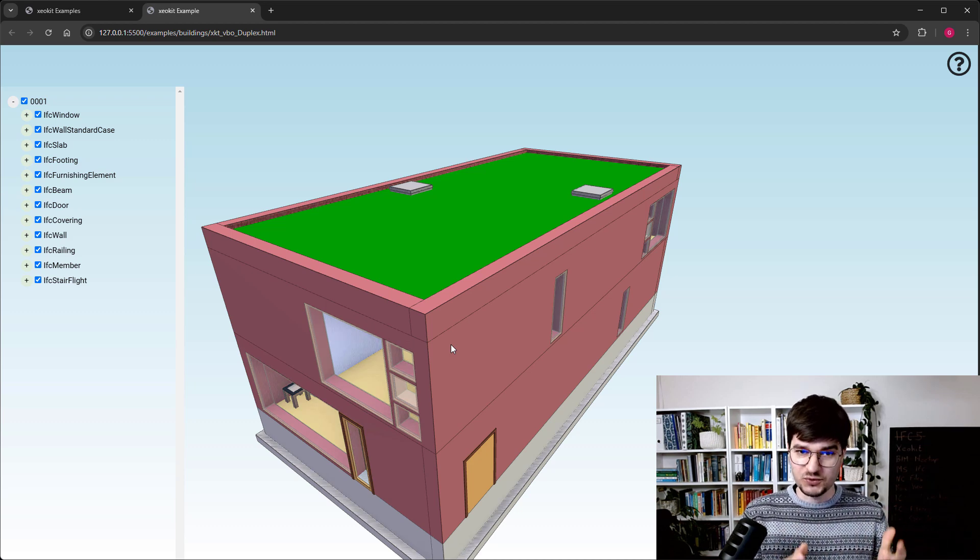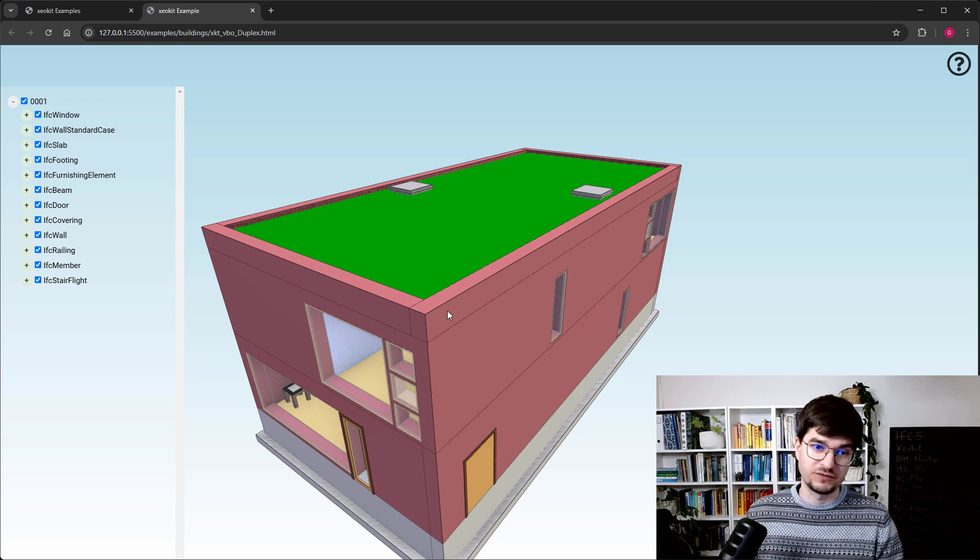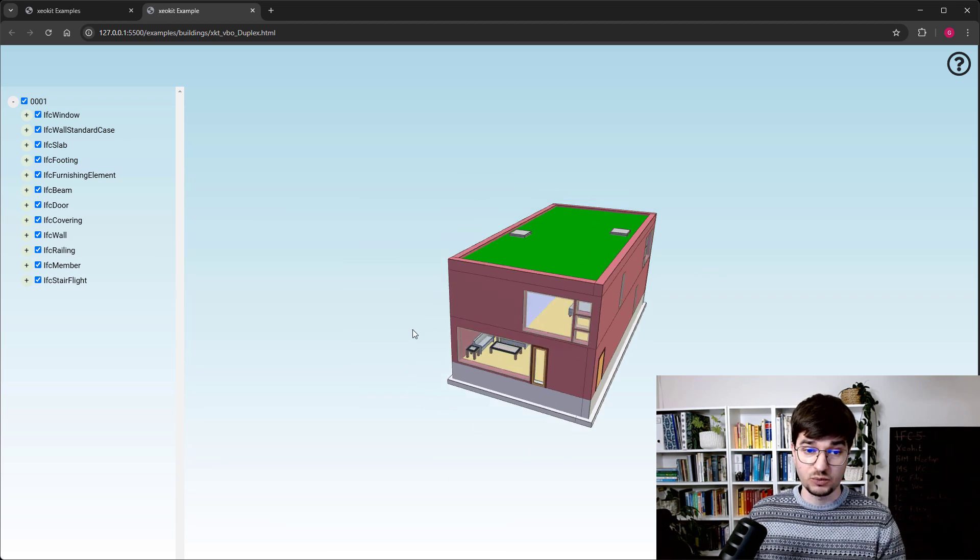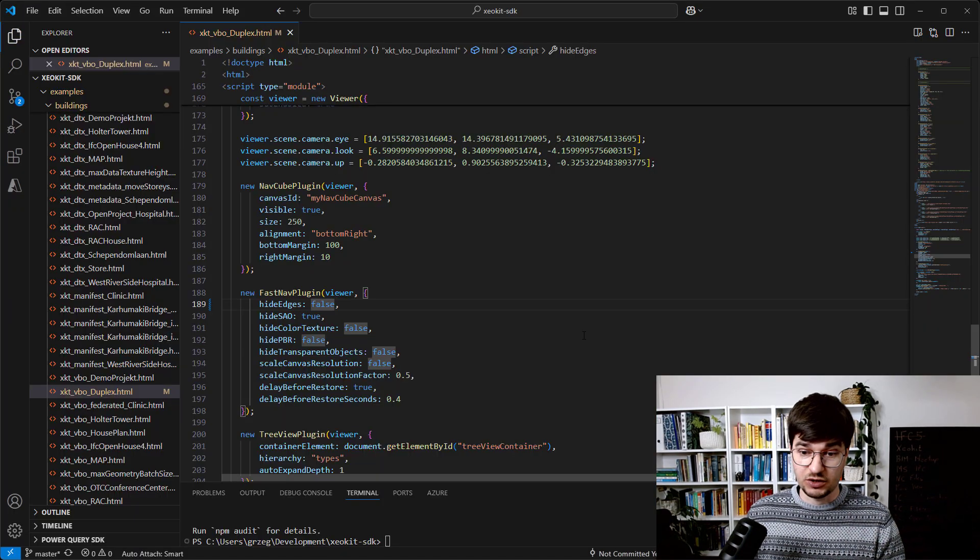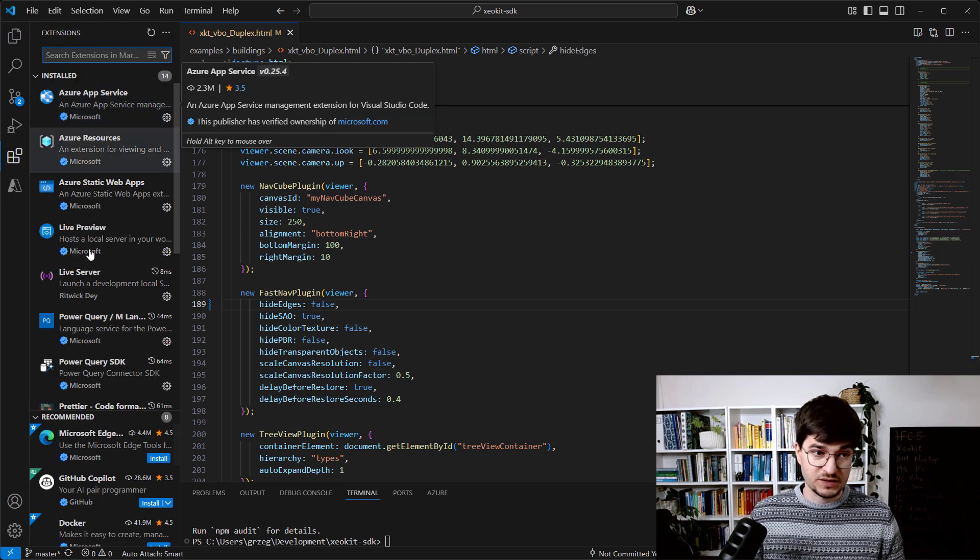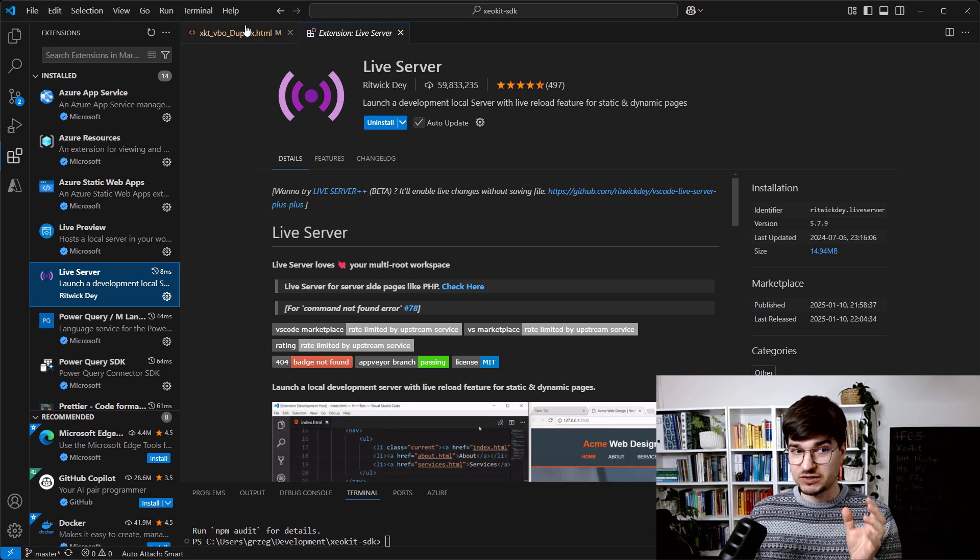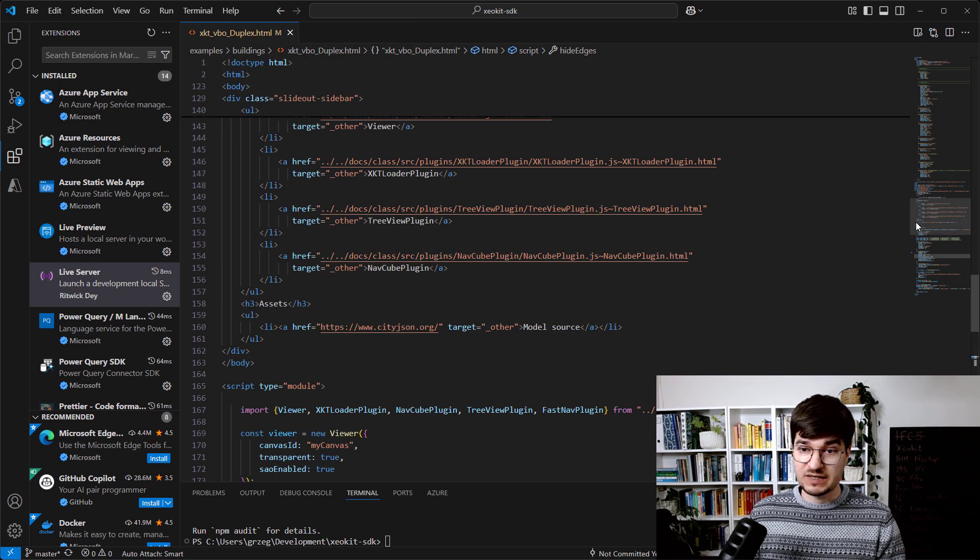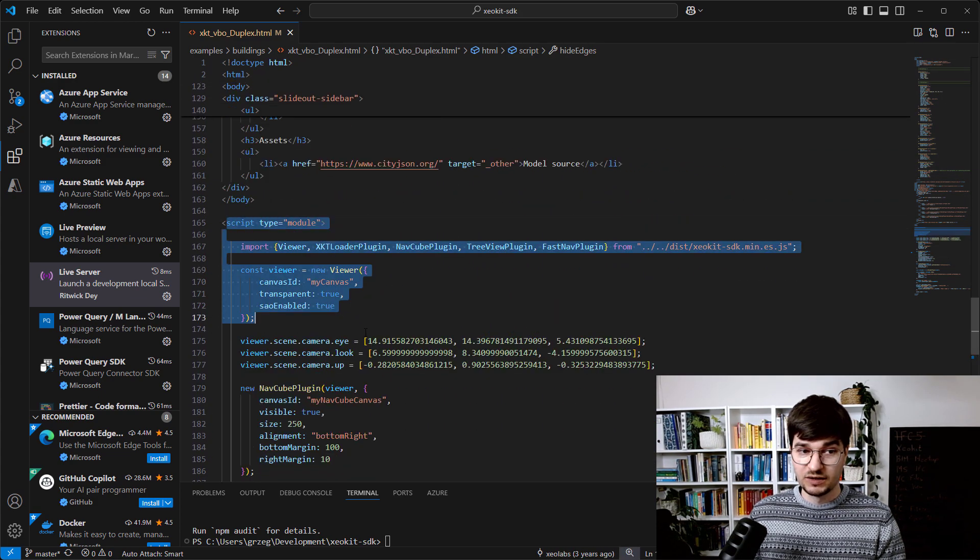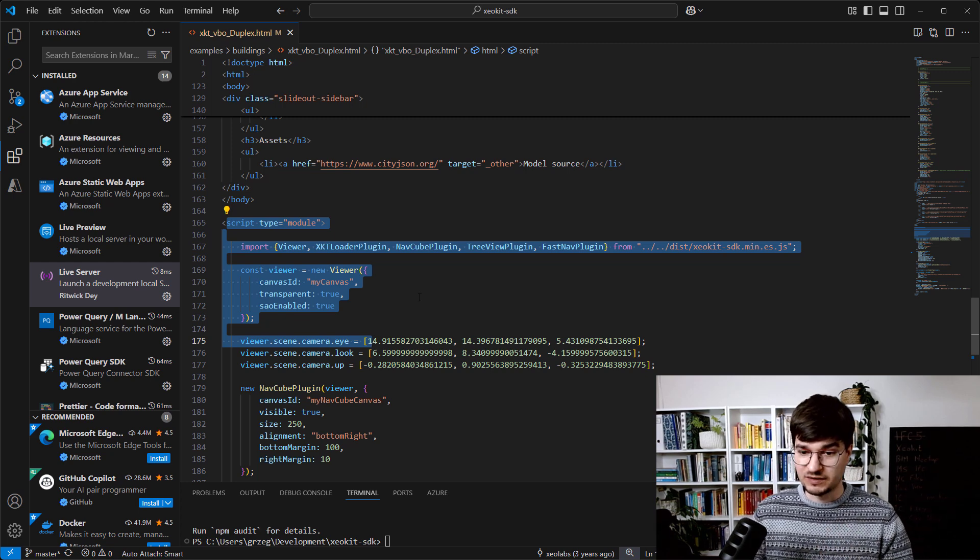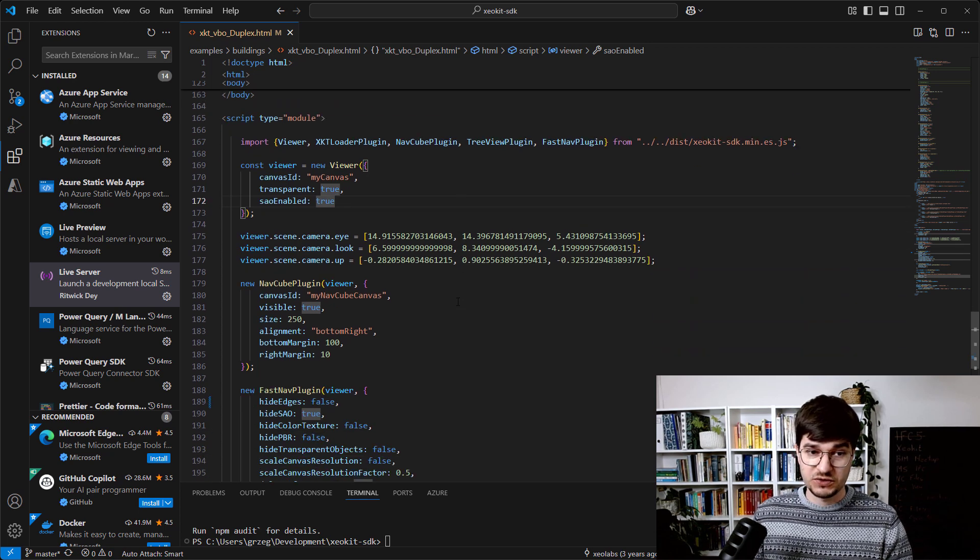What we now see on the screen is our localhost environment, so every change in the code base will reflect on what you see here. Just a comment about this live server - I grabbed it as an extension. There are different extensions for this purpose, but I'm usually using live server for such simple websites when we have HTML, CSS embedded in the code, and also the JavaScript.